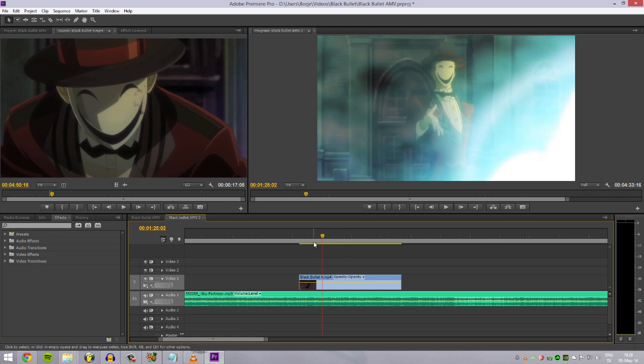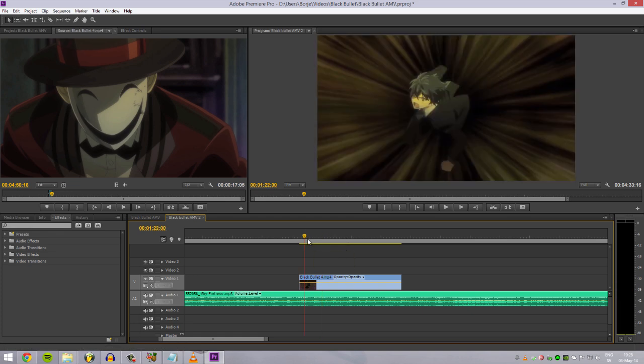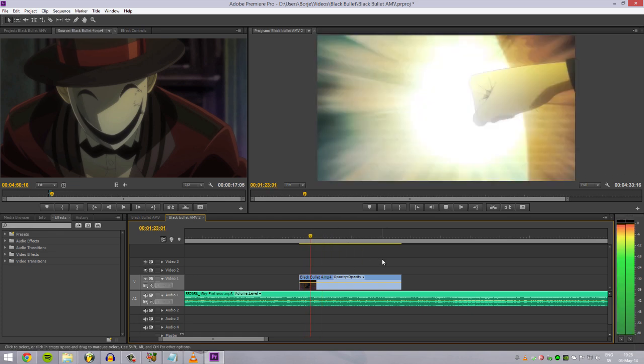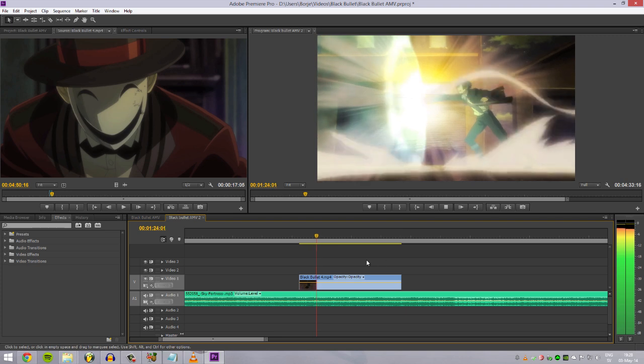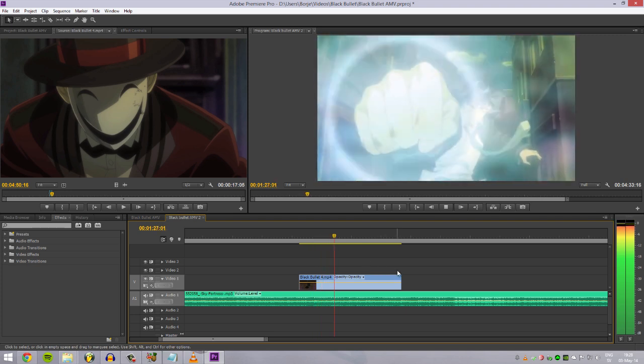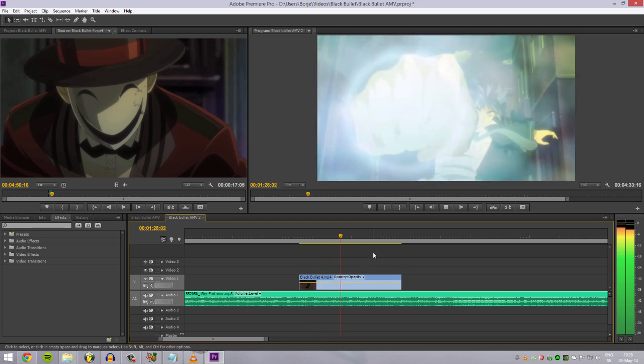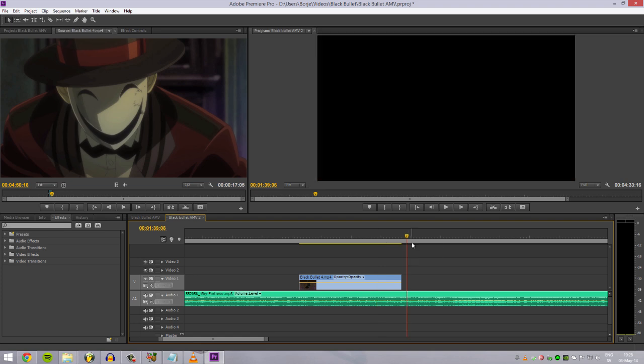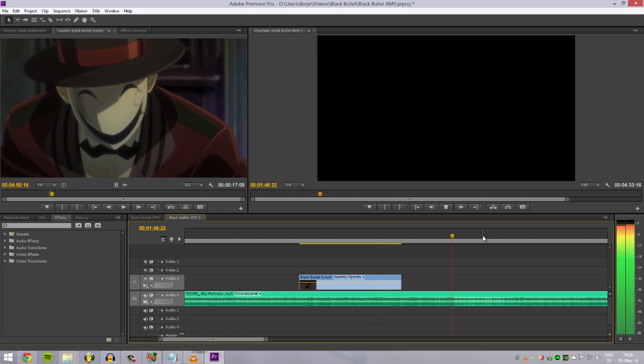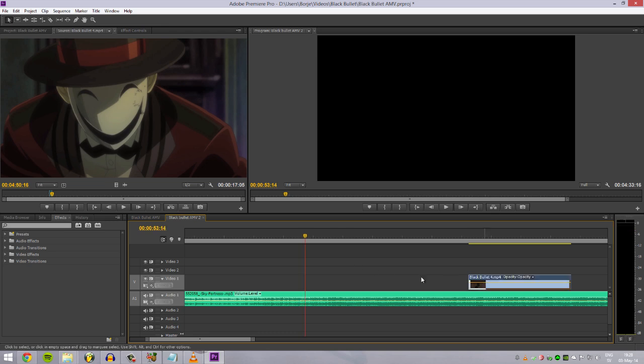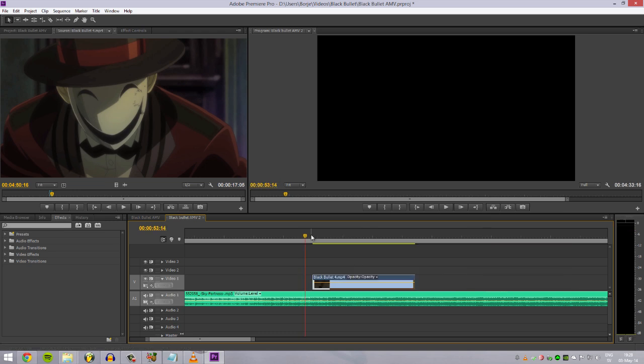Well look at that, I almost hit a perfect edit right there. Right. Okay, let's do this.